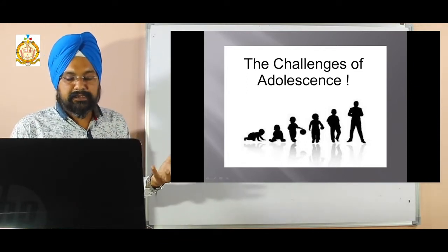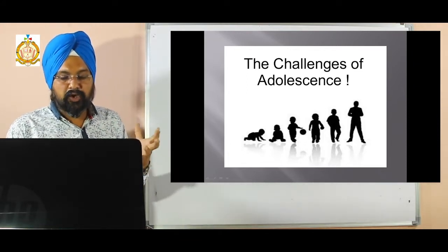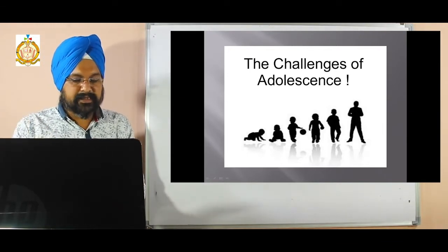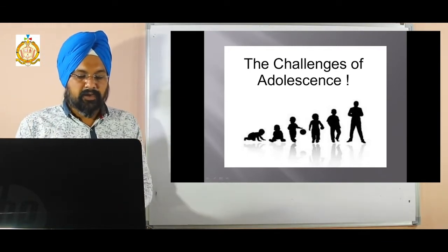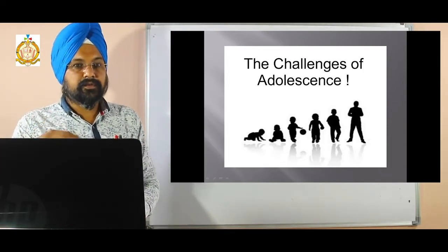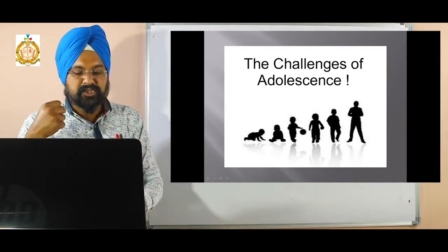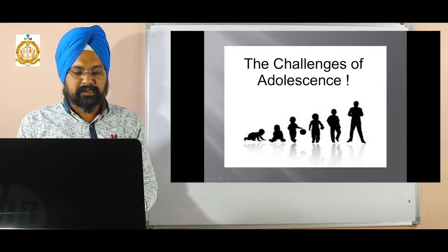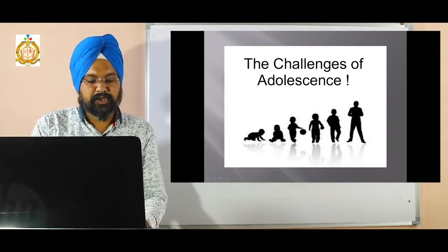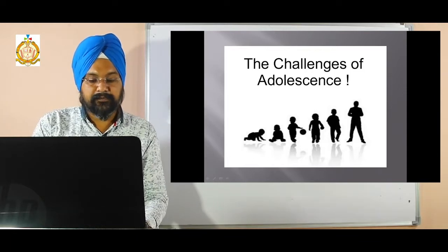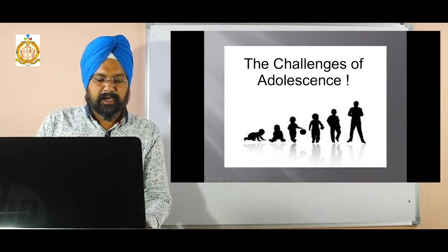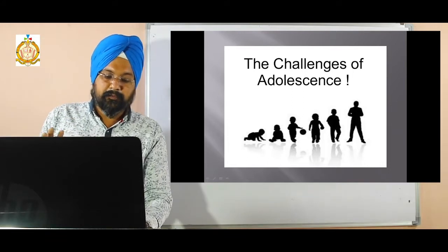Certain changes occur in adolescence — physical changes and psychological changes. So adolescence can be a time of both uncertainty and discovery. We have to discover and adapt to so many things. The transitional period can bring up issues of independence and self-identity.